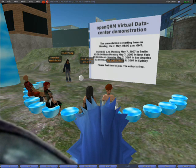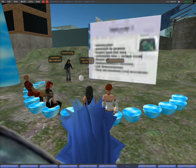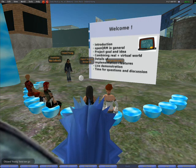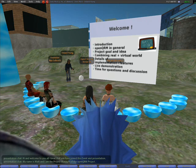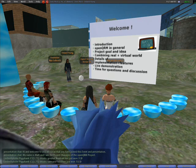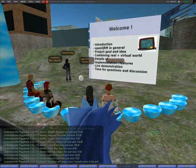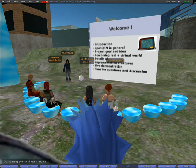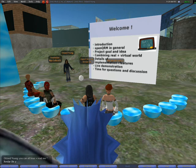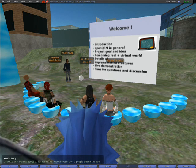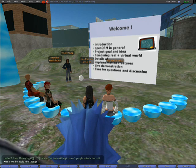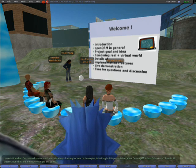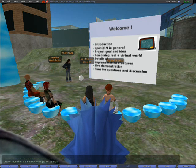We are now coming to our agenda. I will start with an overview about the OpenQRM Data Center Management Platform, explain the idea of this research project, and give details about the actual implementation and features. After a live demonstration of the current status of the project, there will be time for your questions and a discussion.